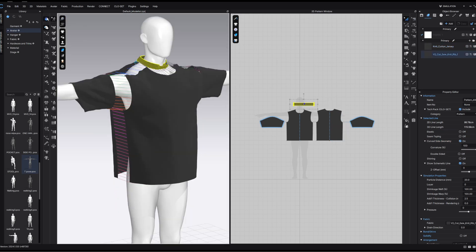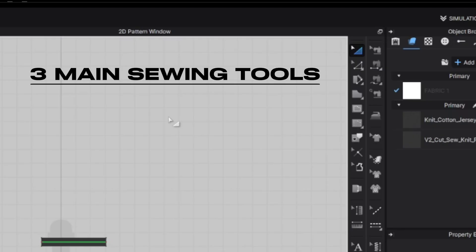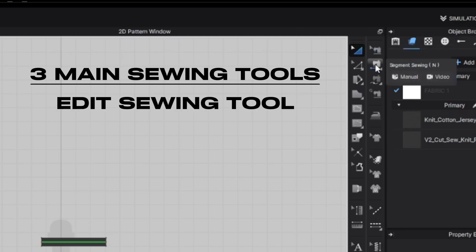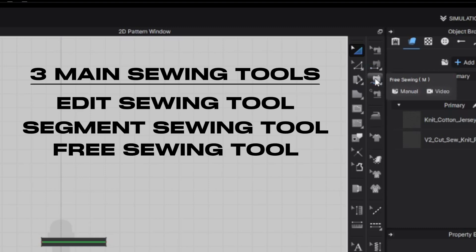When we press simulate, you can see that all of the pattern pieces join together to create a garment. In this software, there are three main sewing tools. The first one is the edit sewing tool. The second one is the segment sewing tool. And the third one is the free sewing tool.